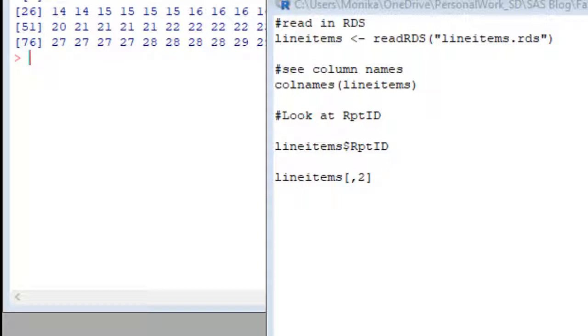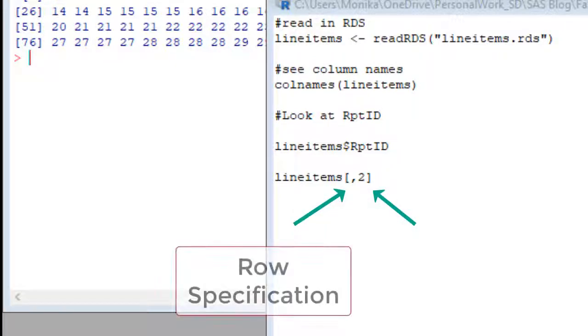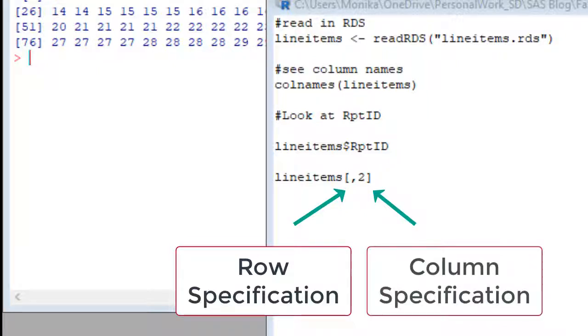The first position tells R what you want to specify about rows in the data frame. And what's after the comma says what you want to specify about the columns in the data frame.